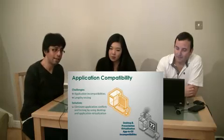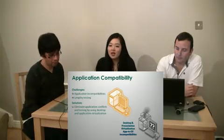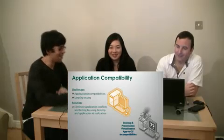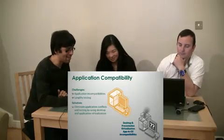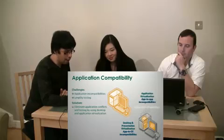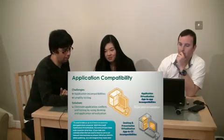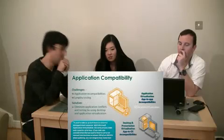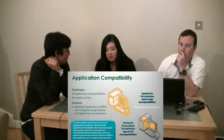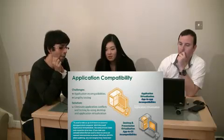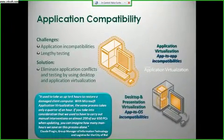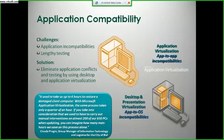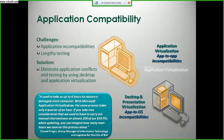So what could we do about application compatibility? Well, virtualise it — no surprise in a virtualisation presentation! The solution is something called application virtualisation. Microsoft's offering is called AppV. Some of you might know it as SoftGrid or Softricity — it was a company Microsoft acquired, and they put the V at the end.